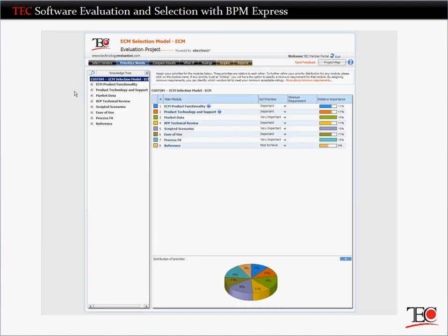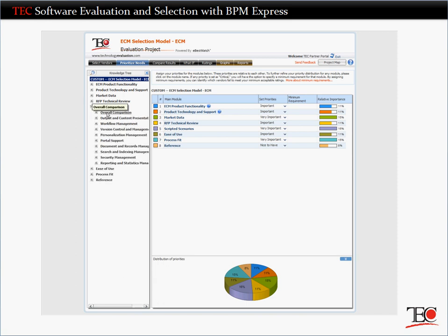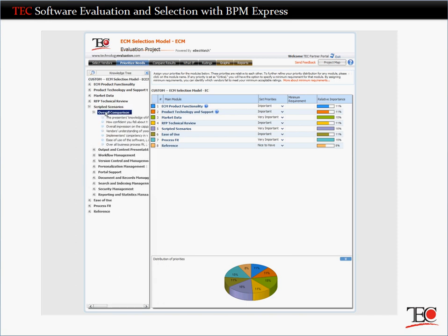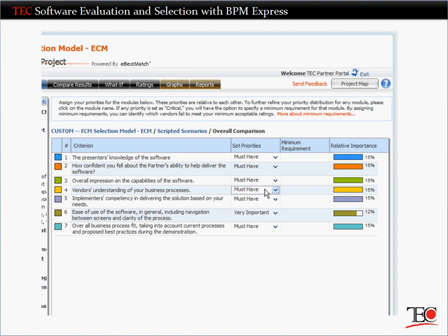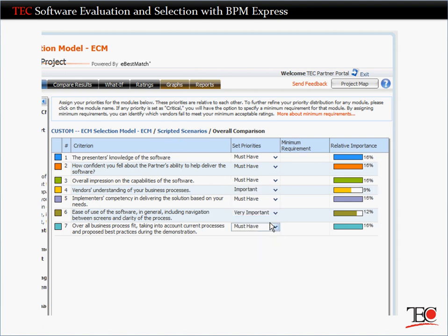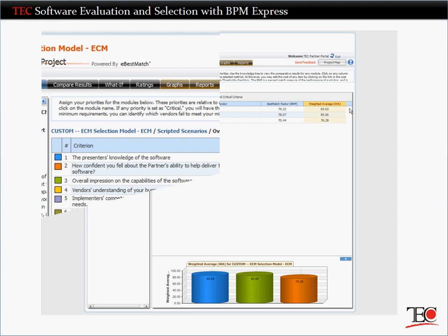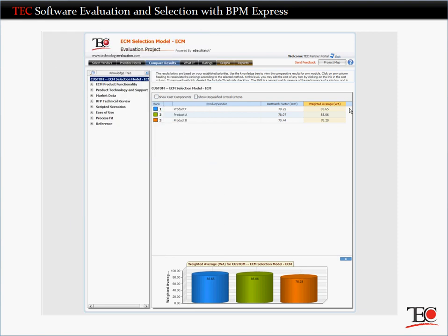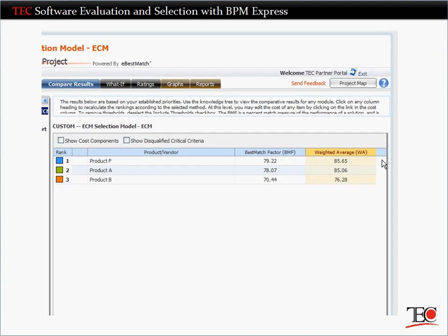On the Prioritize Needs screen, you'll notice that all of these soft factors have been added to the decision tree. You'll need to set priorities for them the same way you did for the features and functions earlier on. Here on the Compare Results screen, you can see whether the new criteria have changed the vendors' rankings. Now that you have the full story, notice how this time, Product F is the top-ranked product instead of Product B.